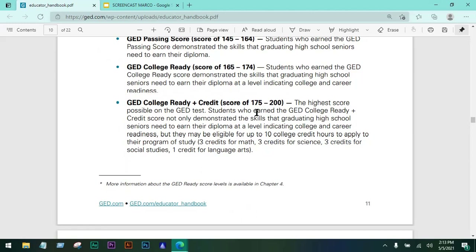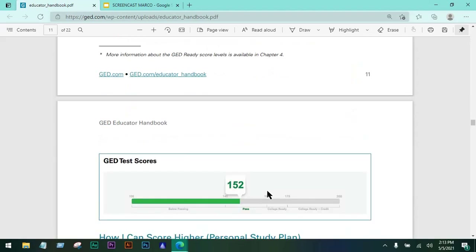The college ready plus credit score is 175 to 200. 200 is the highest score possible. Students who earn this level not only demonstrate college and career readiness, but may be eligible for up to 10 college credit hours: 3 credits for math, 3 for science, 3 for social studies, and 1 for language arts. So getting 175 and above is really amazing.